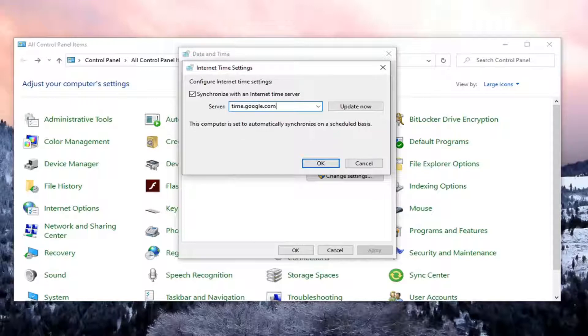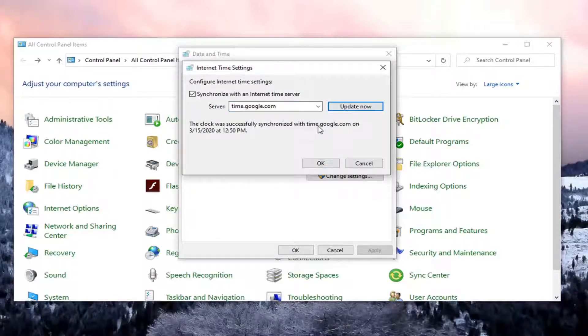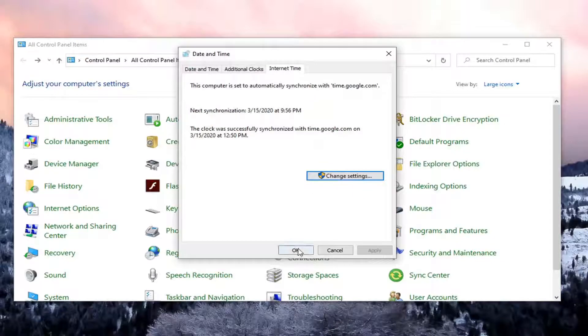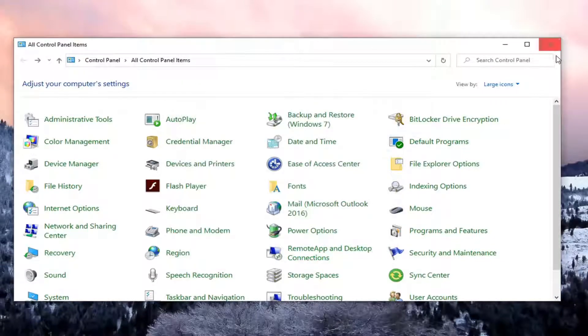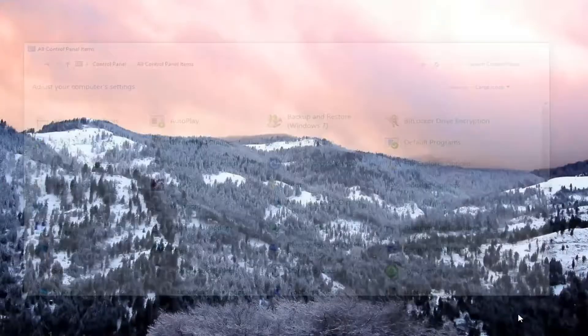You don't have to. I'm just giving you an example here. And then you can select update now. Then select OK and OK again. Also can close out of here.